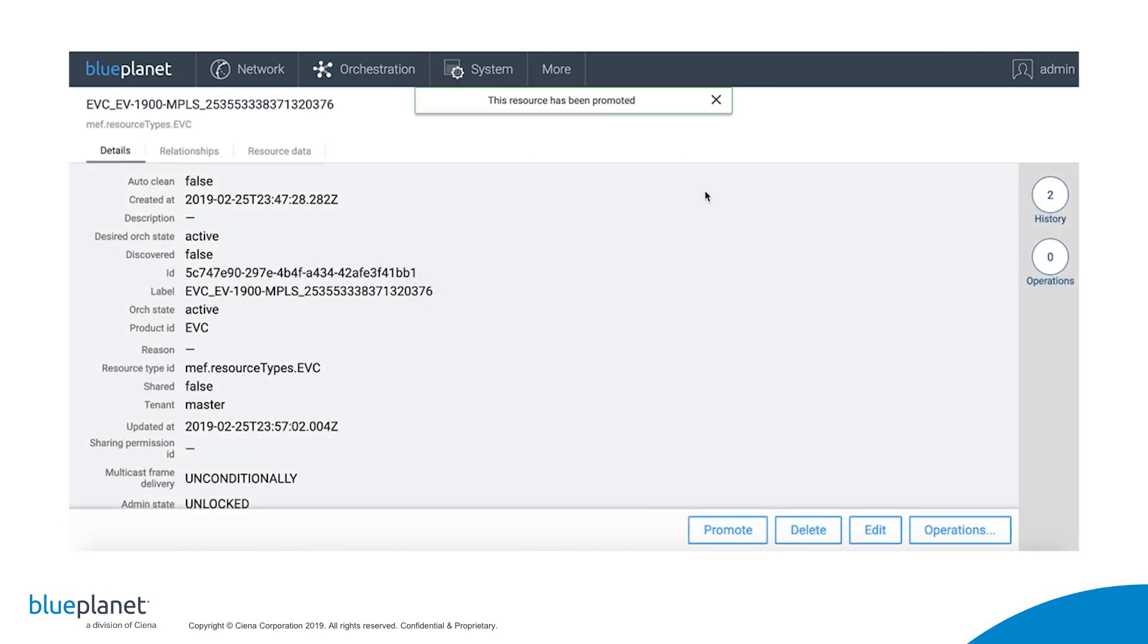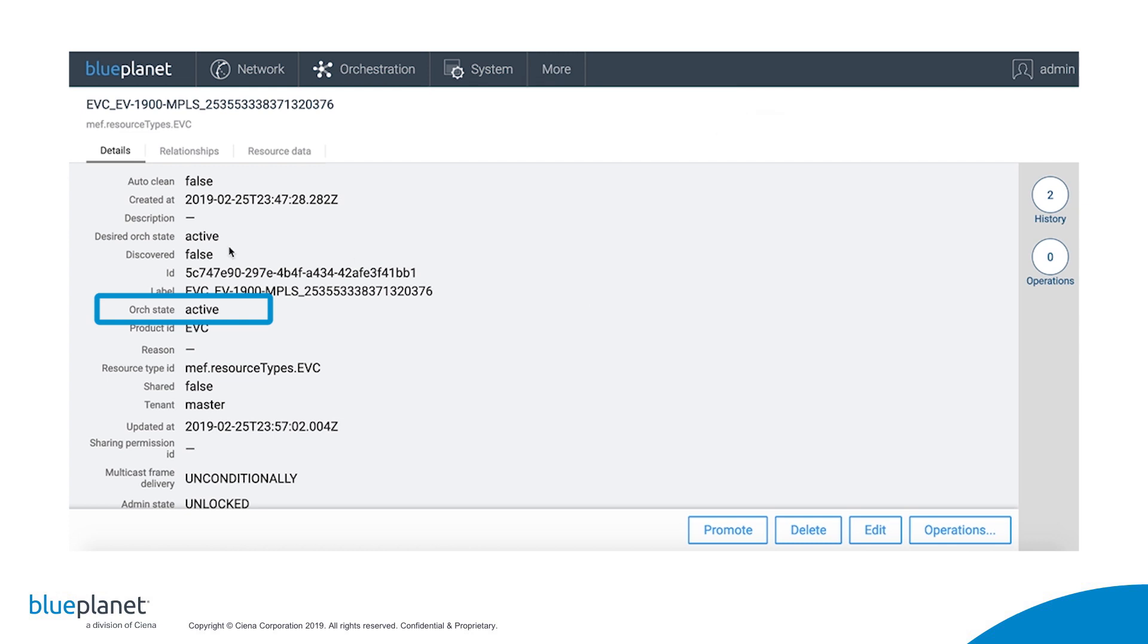Once the service is promoted, you can see that the orchestration state has turned to Active, which means that its lifecycle is now being managed by Blue Planet.